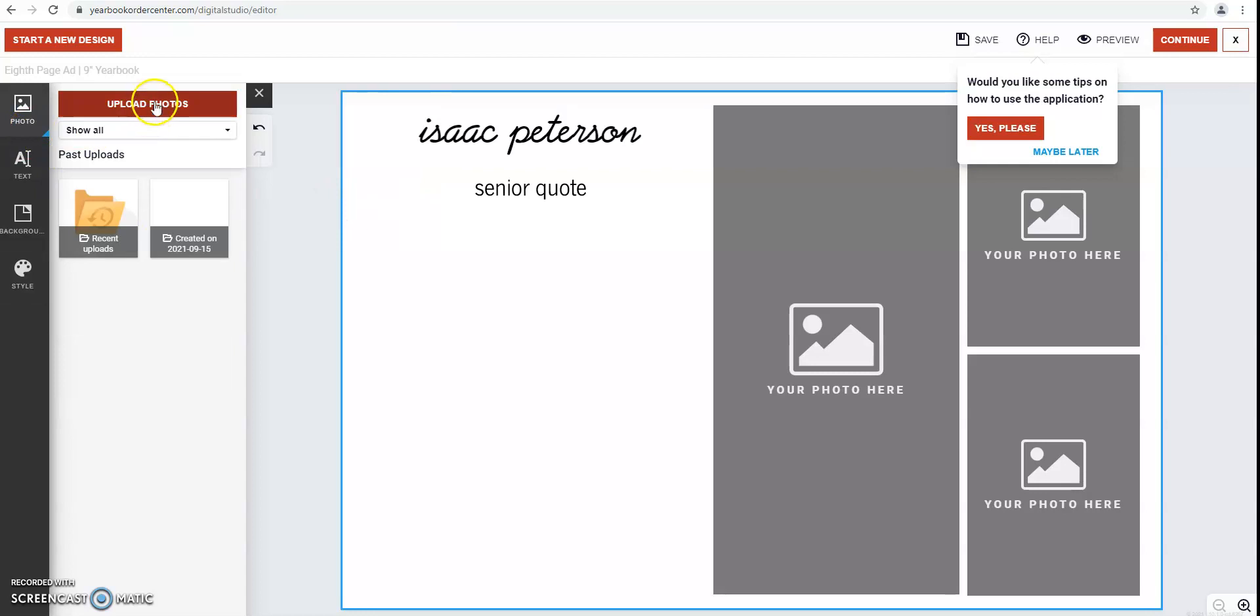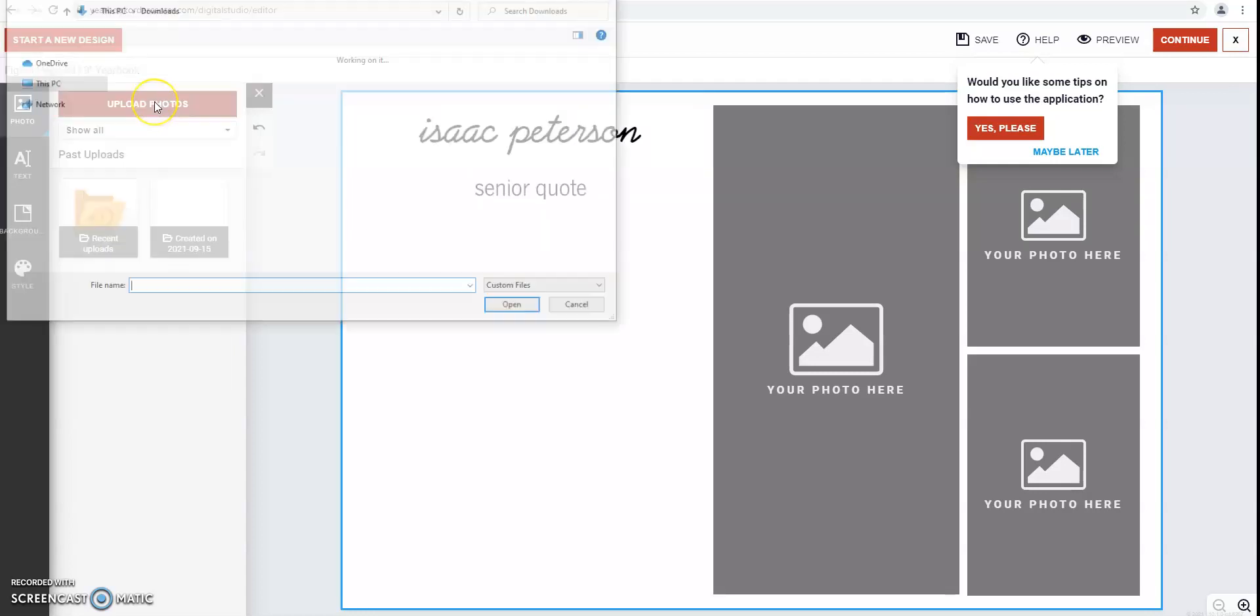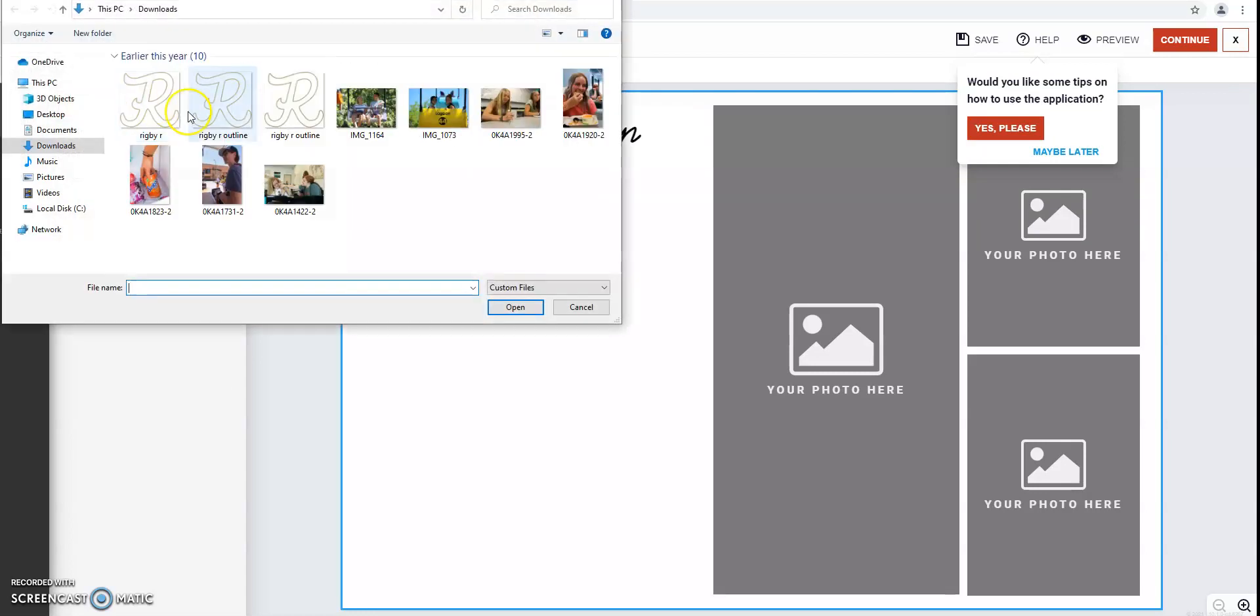So next, you're just going to upload pictures from your computer. I'll just insert a few.